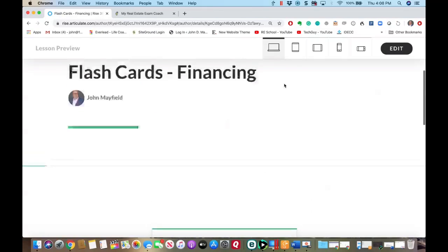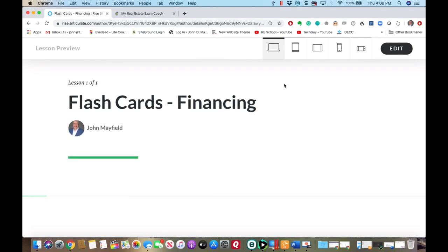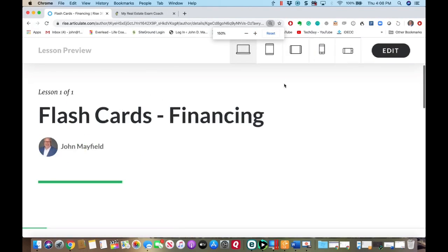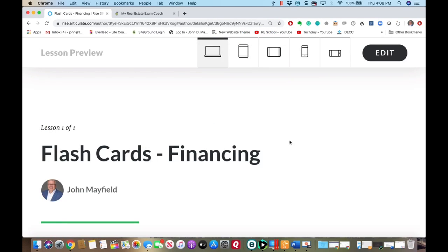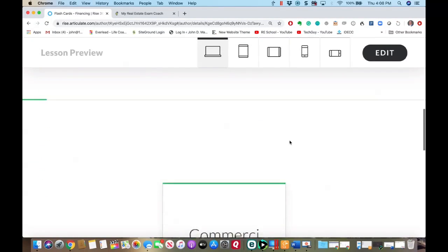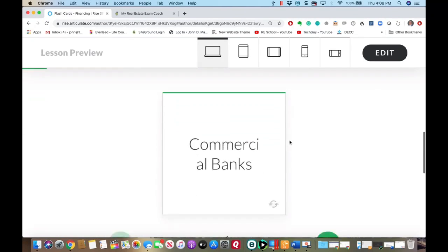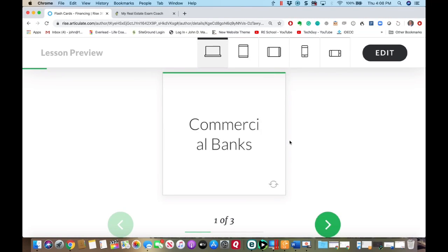I'm going to go through this section on financing today. These are flashcards — something you could take with you as you're studying.